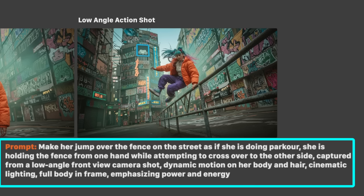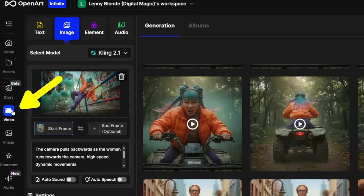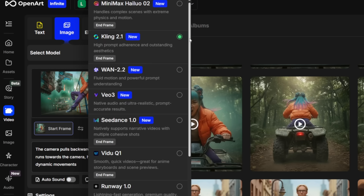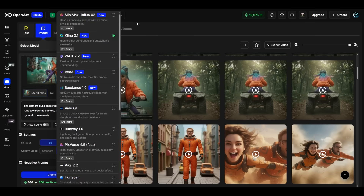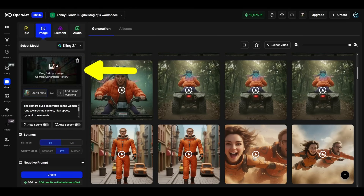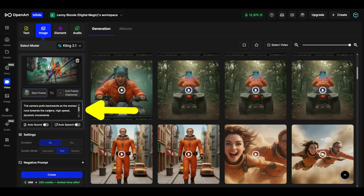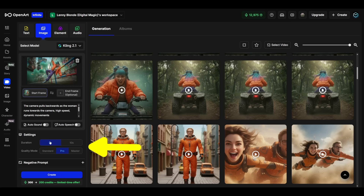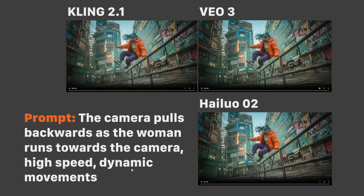Now in OpenArt's video tab I can select all the top AI video models to turn this image into a video. If you're new to AI videos, it's as simple as dragging your image in, adding your prompt, selecting the duration and quality mode, and hitting create. I used the prompt 'the camera pulls backwards as the woman runs towards the camera, high speed dynamic movements' with 3 different models.